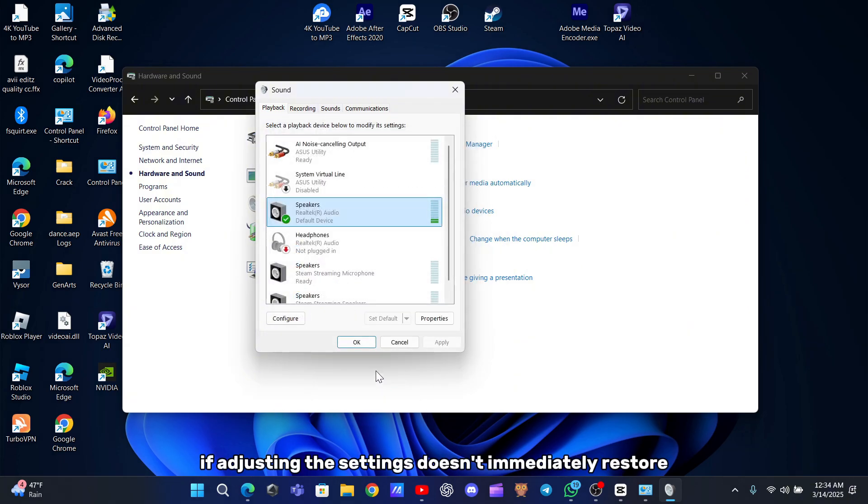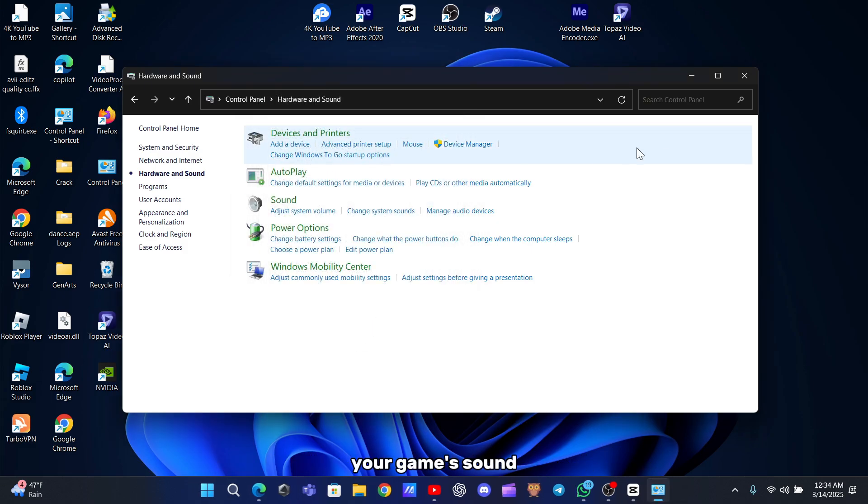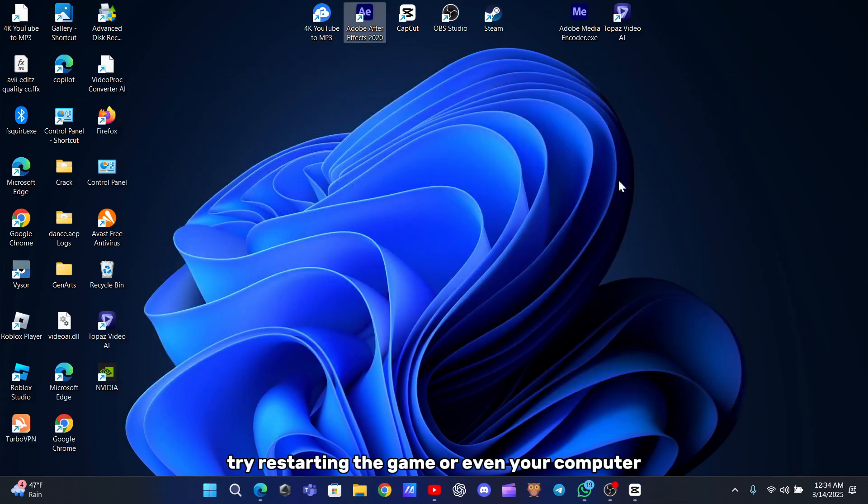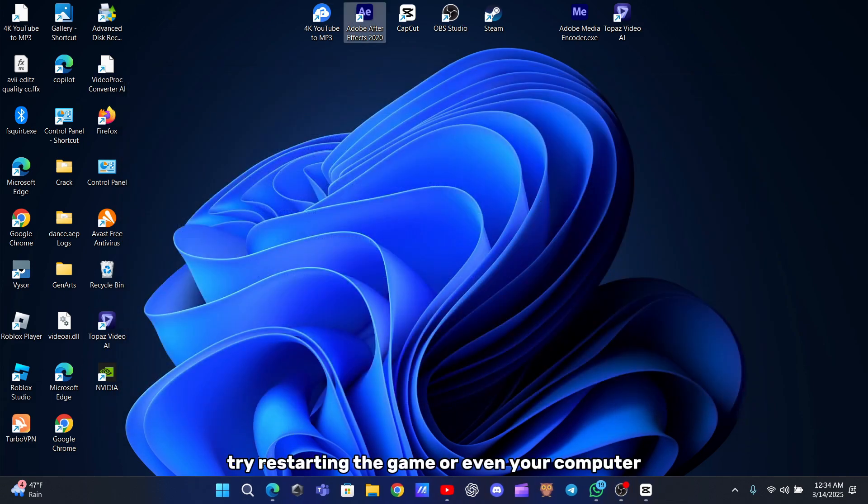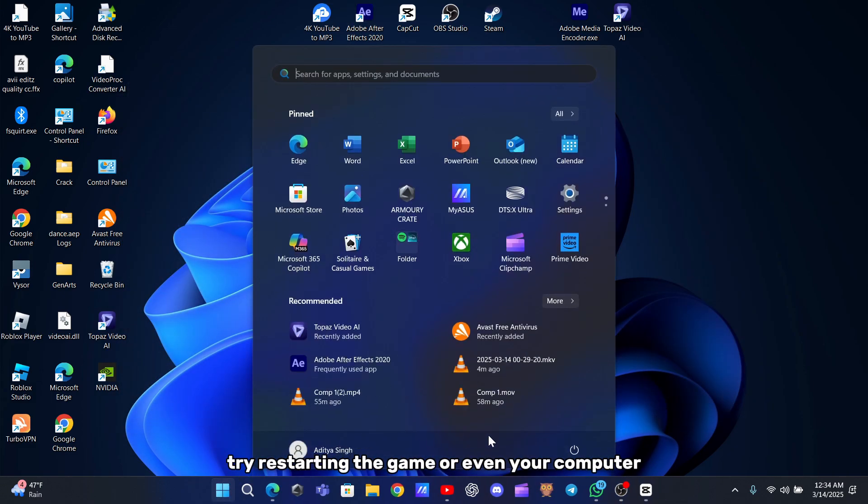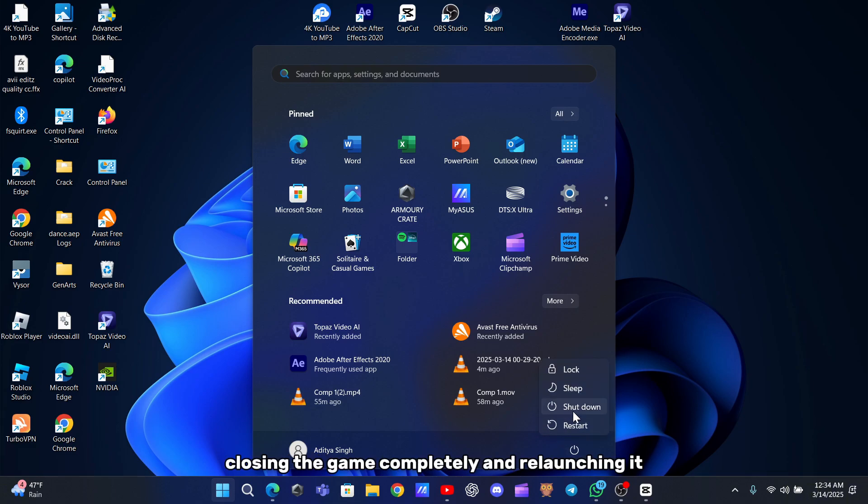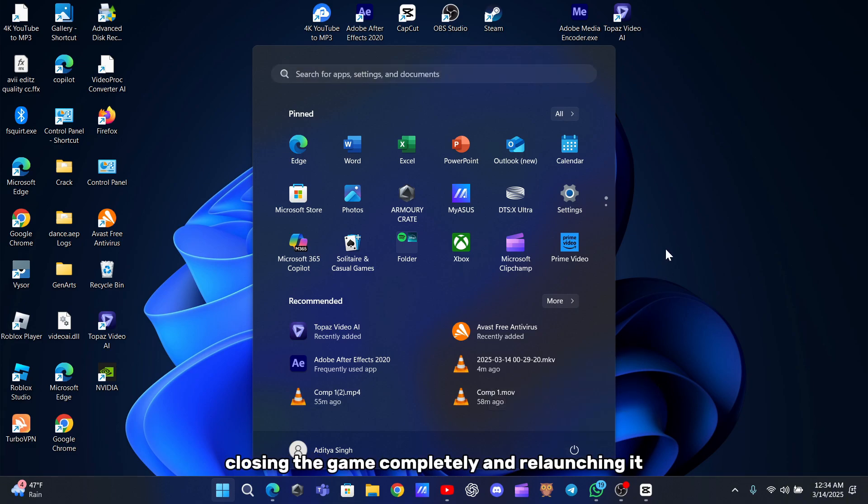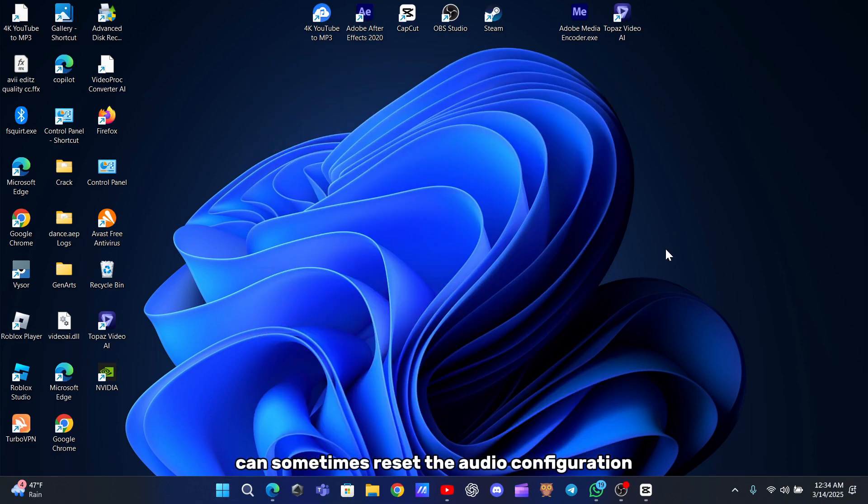If adjusting the settings doesn't immediately restore your game's sound, try restarting the game or even your computer. Closing the game completely and relaunching it can sometimes reset the audio configuration, giving it a fresh start.